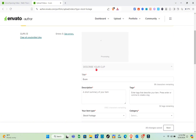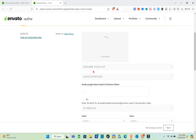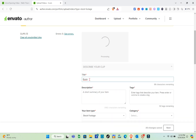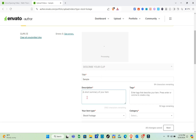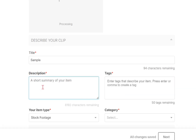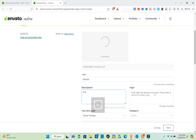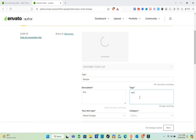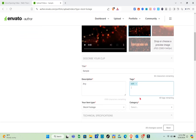While the file is processing, fill out the clip description. First, enter a title — for example, I'll type 'Sample.' Next, add a description in the description field. Then enter tags that describe your item; press Enter or comma to create each tag — for example, I'll type 'edit' and press Enter.